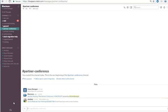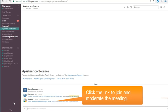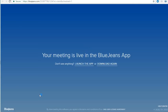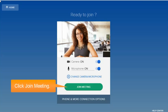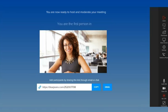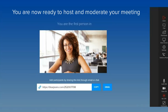As shown in our previous examples, a link to join and moderate the meeting is automatically generated. Click the link to join and moderate the meeting. In the preview window, click Join Meeting. You are now ready to host and moderate your meeting.